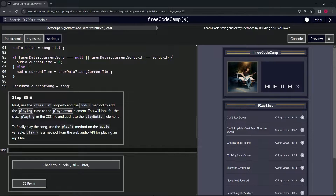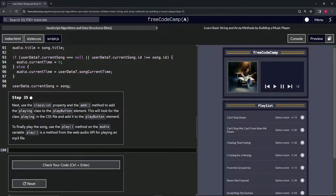Next, we're going to use the classList property and the add method to add the 'playing' class to the play button element. This is going to look for the class 'playing' in the CSS file and add it to the play button element. Then, to finally play the song, we're going to use the play method on the audio variable. The play method is from the Web Audio API for playing an MP3 file.